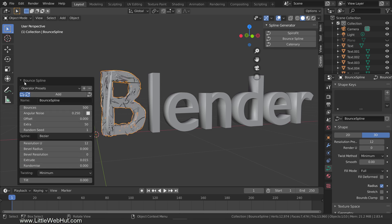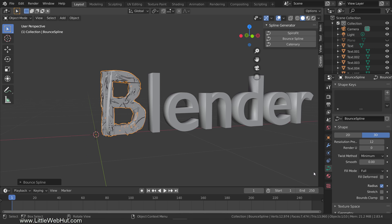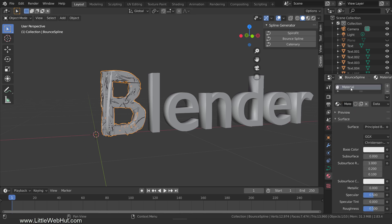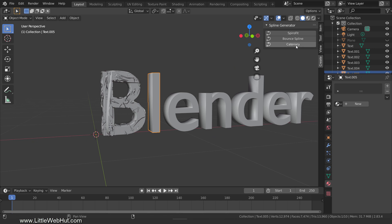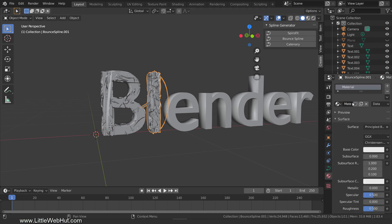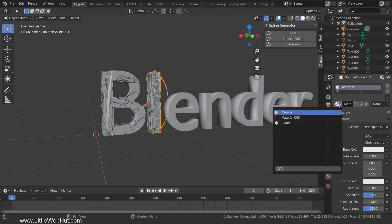Next we'll set the material for it. Switch to the material tab and click the new button to add a material. Name this material paper. I'm going to change the roughness value to 1 and keep all of the other default values. Now select the next letter and click the bounce spline button. This will use the same bounce and extrude values that we just set. Then click new to add a material and select the paper material.